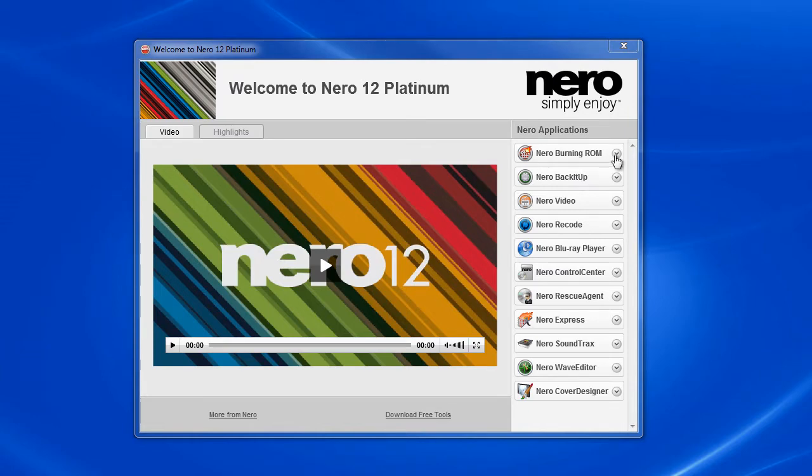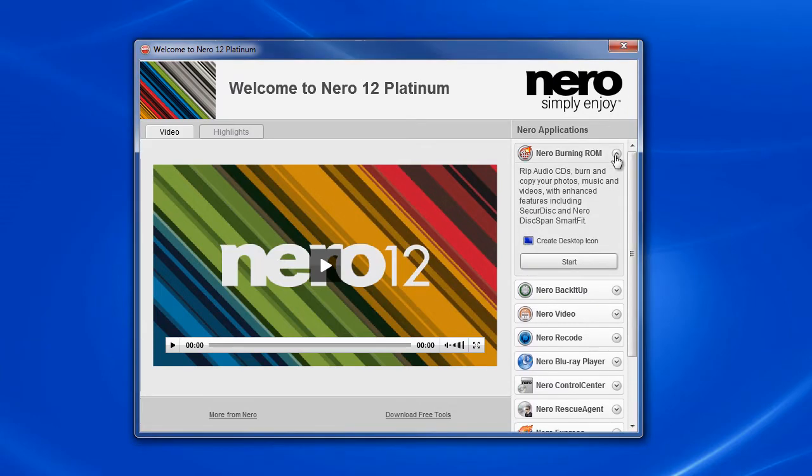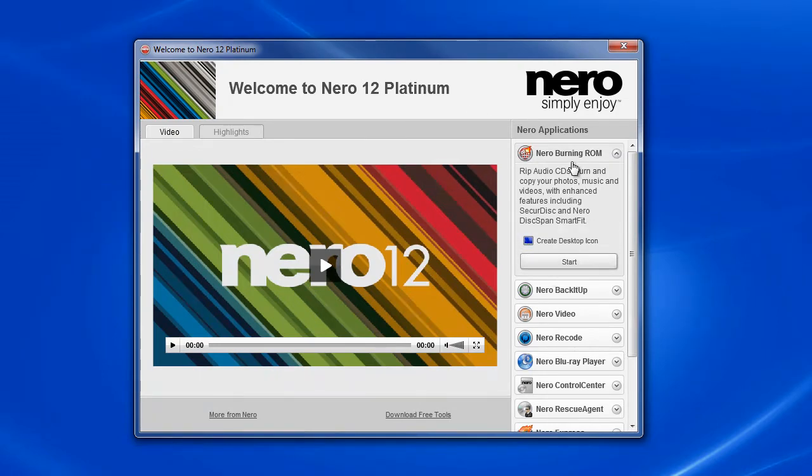We're going to click on the Nero Smart Start. I clicked on Nero Burning ROM and I'll click Start.